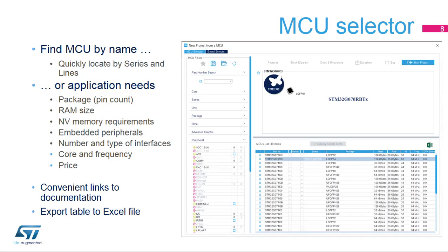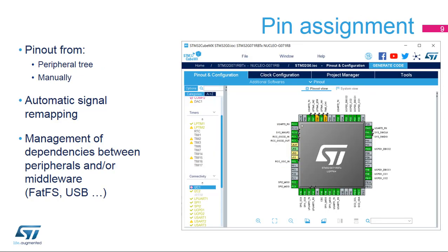The MCU selector window will come up after selecting the New Project option. If the user knows which MCU to use, it can be found quickly. If not, the available products can be filtered based on the specific requirements. The next step is to select the peripherals to be used and, where applicable, assign pins to their inputs and outputs.